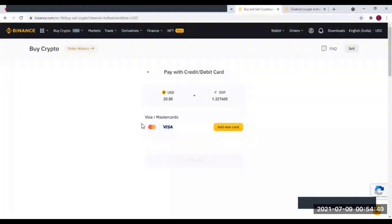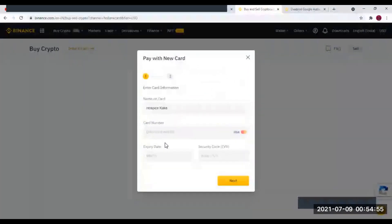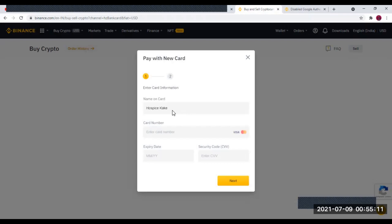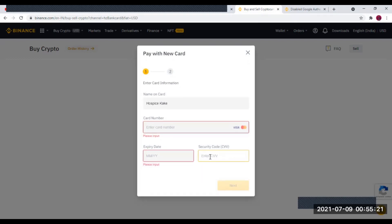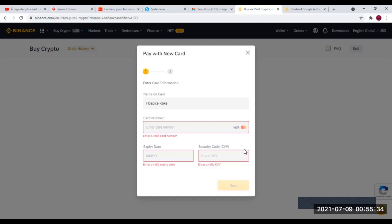Quand vous faites Continuer, ça vous demande d'ajouter votre carte bancaire. Vous faites Ajouter. Ici, vous allez mettre votre nom au complet — le nom que vous avez renseigné en créant votre compte, qui doit correspondre au nom sur votre carte. Vous renseignez ensuite le numéro de la carte, la date d'expiration, et le code CSV. Vous validez, et vous allez acheter de l'euro ou du dollar sur votre compte, que vous allez ensuite convertir en n'importe quelle crypto-monnaie que vous voulez.